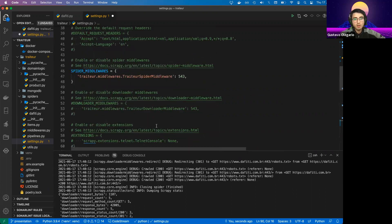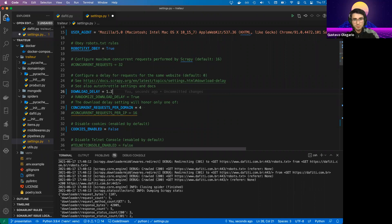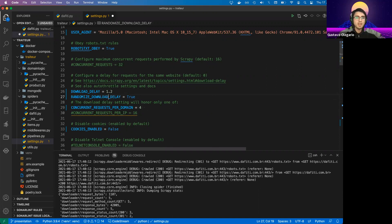Finally, for the configuration, there is a download delay between requests because a human being would never access 100 pages per minute. The download delay ensures we wait a certain amount of time between each request — in this case, 1.2 seconds. We can improve this further using the randomized download delay, which uses a randomized value added to the base download delay. This way we never use a consistent value between requests — for example, waiting 1.2 seconds the first time and 1.5 seconds the next — making it even harder for web servers to detect our behavior.